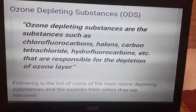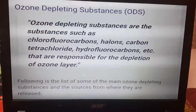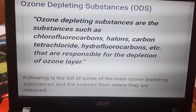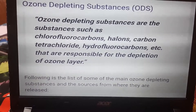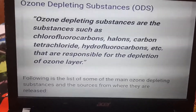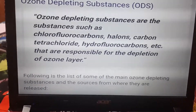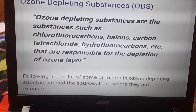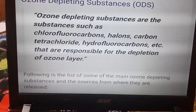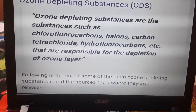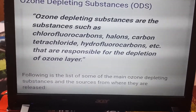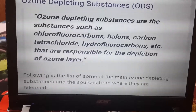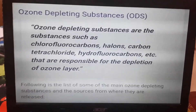Ozone depleting substances include chlorofluorocarbons, halons, and hydrofluorocarbons. These are substances responsible for the depletion of the ozone layer.